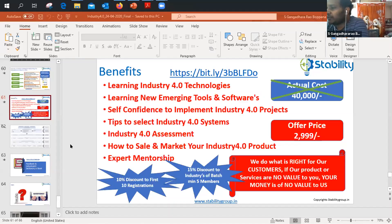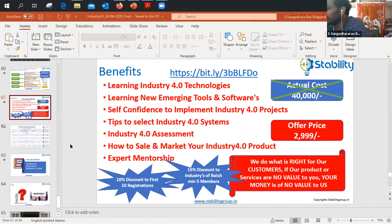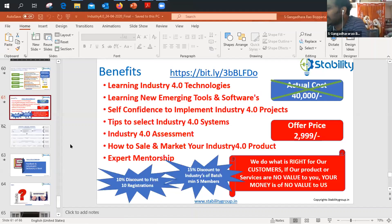When you give something free, people don't find value in it. If you pay money, you pay attention to learning — that's why we kept a minimal price. If you're interested, please join. This offer won't be available in the future. After some time, we're getting requests from different platforms to hold training, and costs could go into lakhs of rupees. At ₹2,999, this is the right time. We're providing practical, shop-floor-level data analysis training to grow your career.